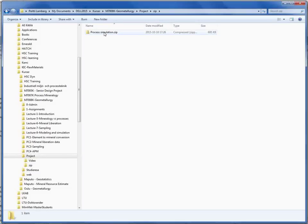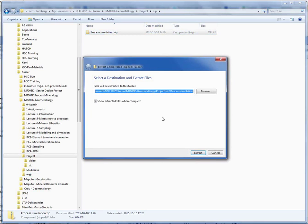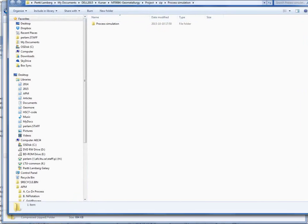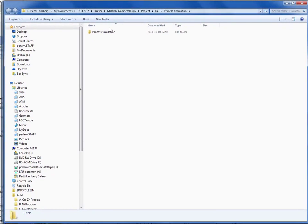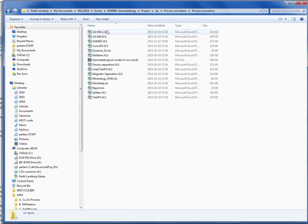Downloaded the zip file and now I'm unzipping. Now I have here the process simulation folder unzipped and when I'm going into it...